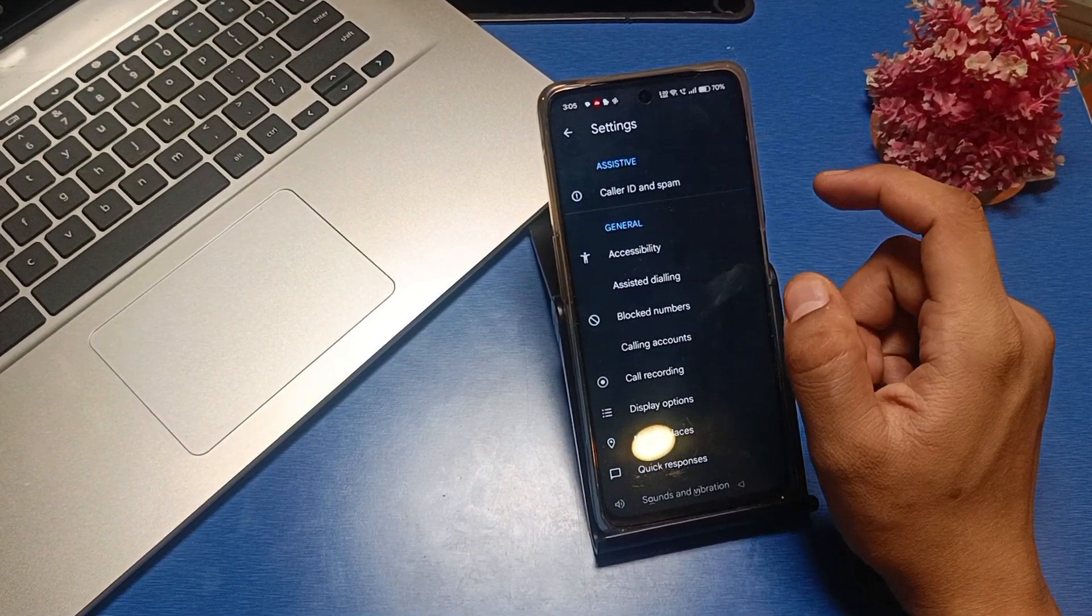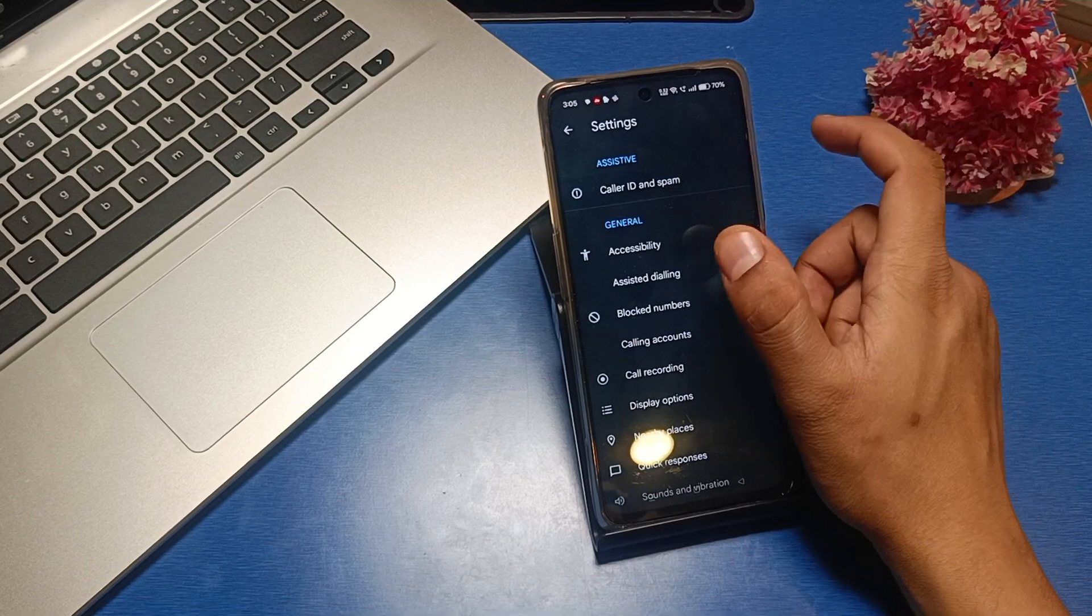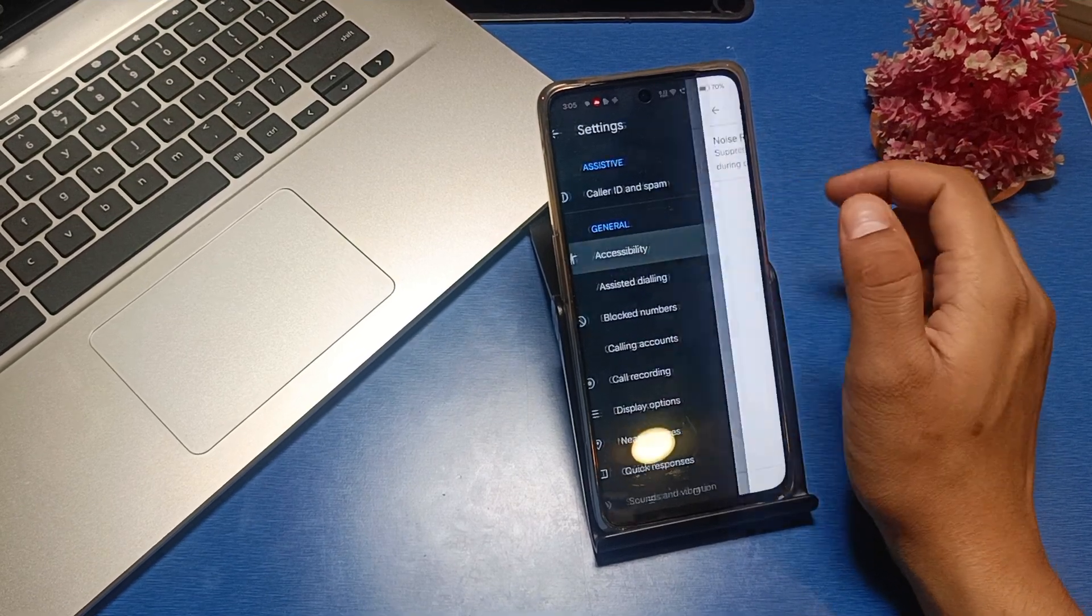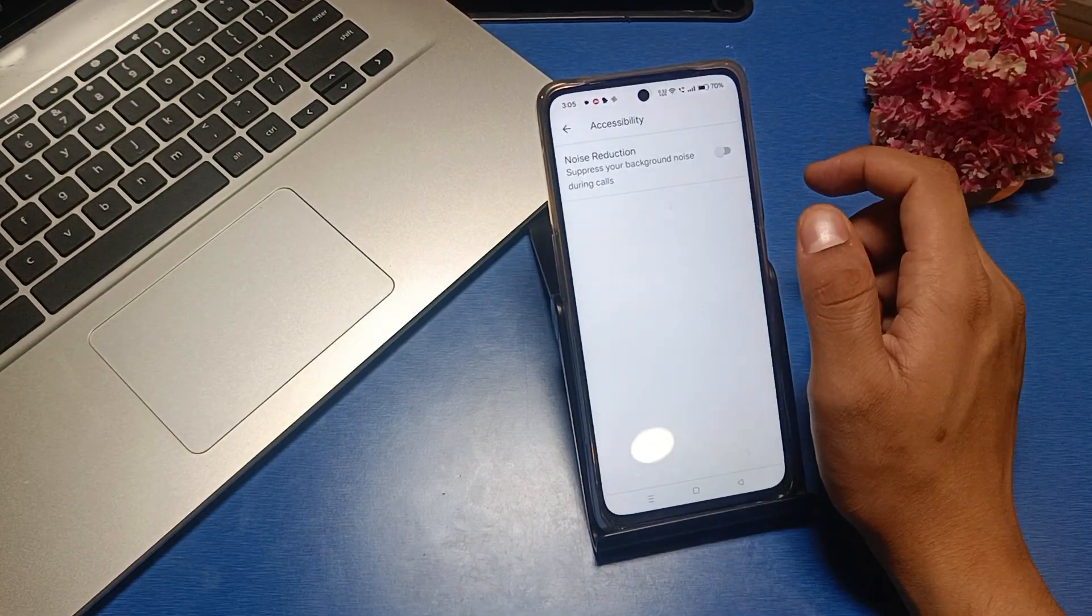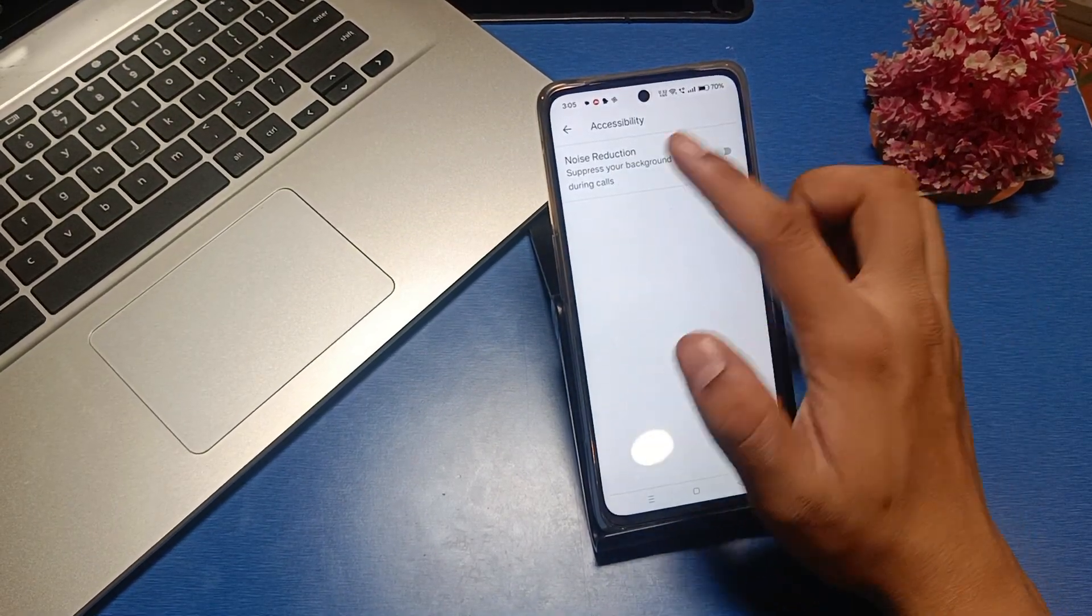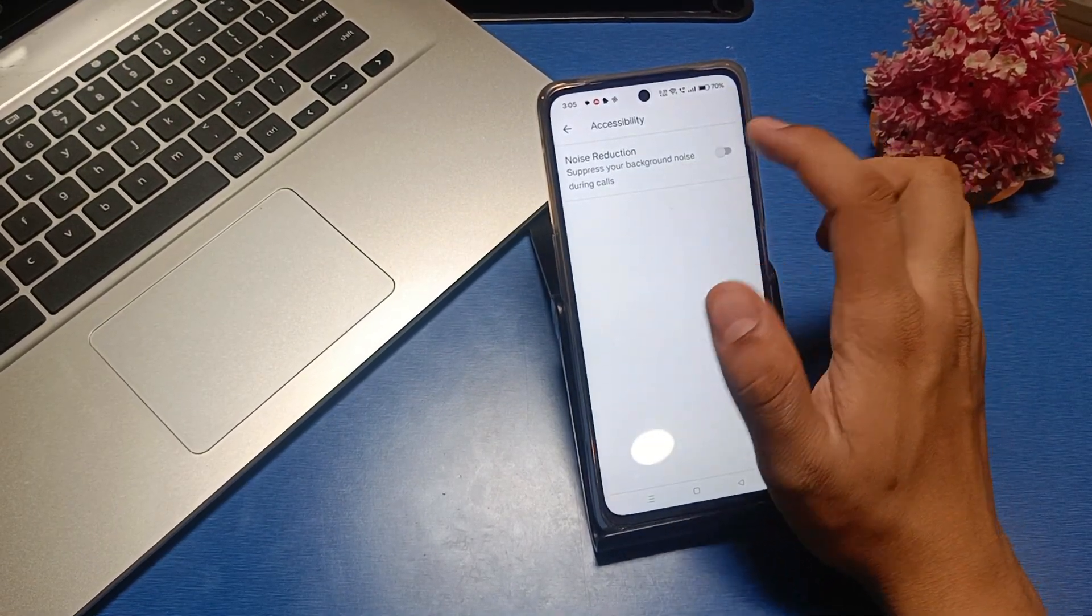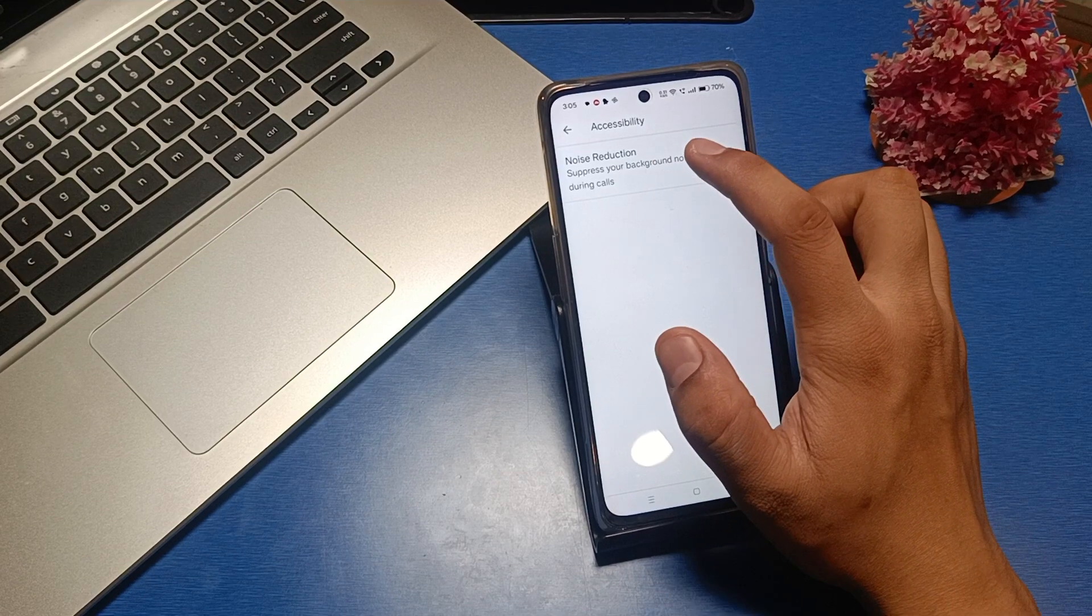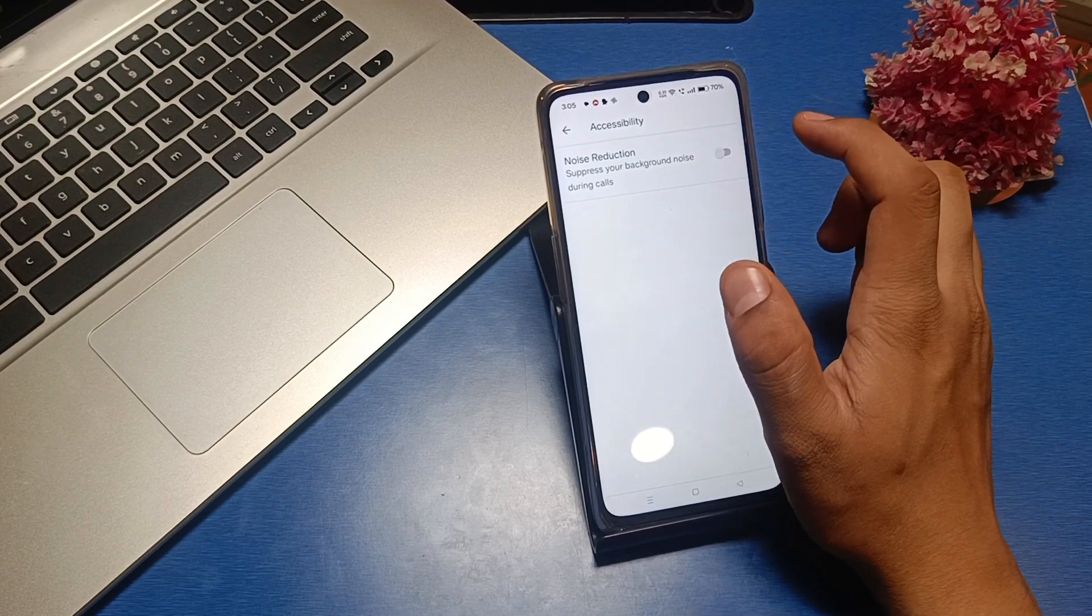Then there is Accessibility. In Realme devices, go to Accessibility, and here is the option Noise Reduction to suppress your background noise during calls.